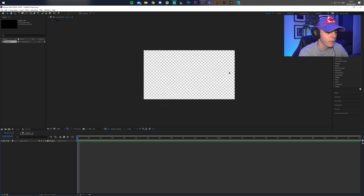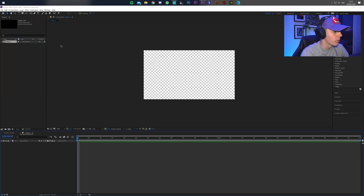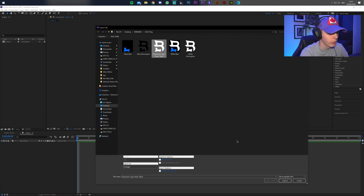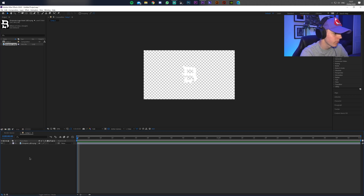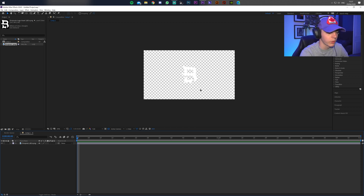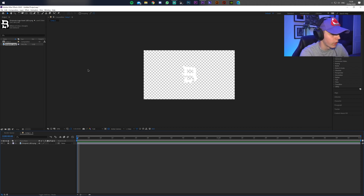If you want your logo in the transition, go to File > Import > File, find where your logo is located and import it. Put it on your canvas and center it — mine automatically went to the center so I don't need to adjust it. If you need to move or resize it, do that so it's in the middle, then lock this layer.